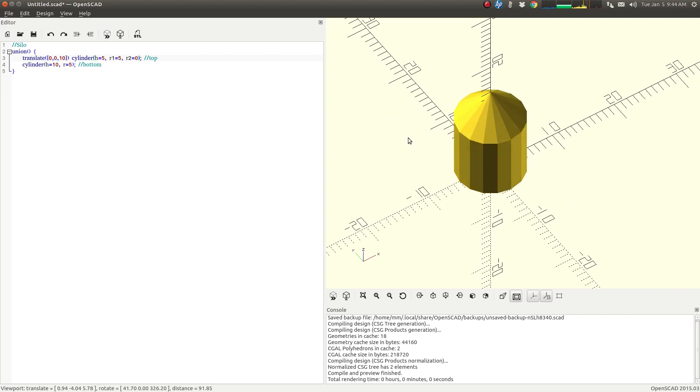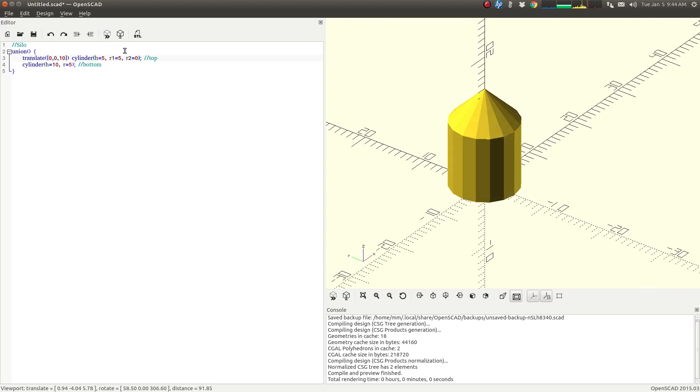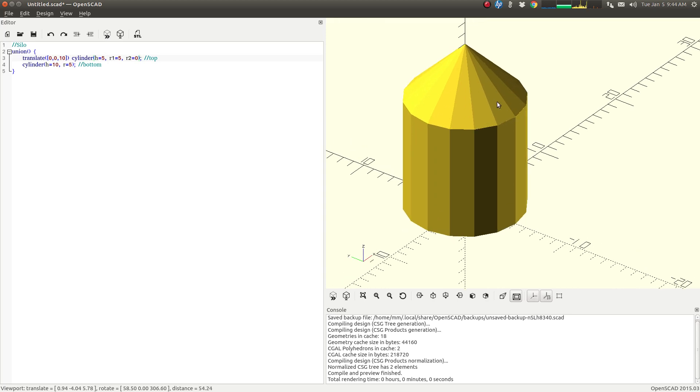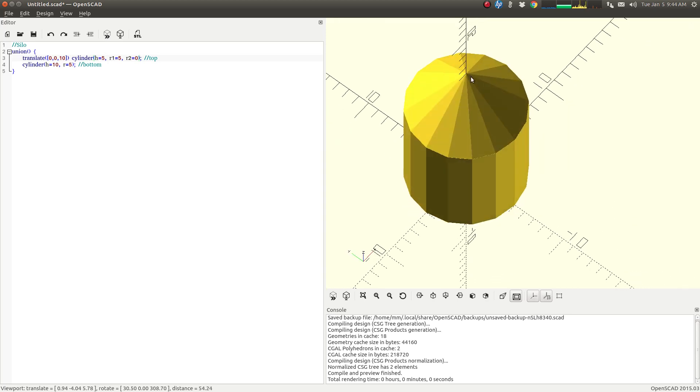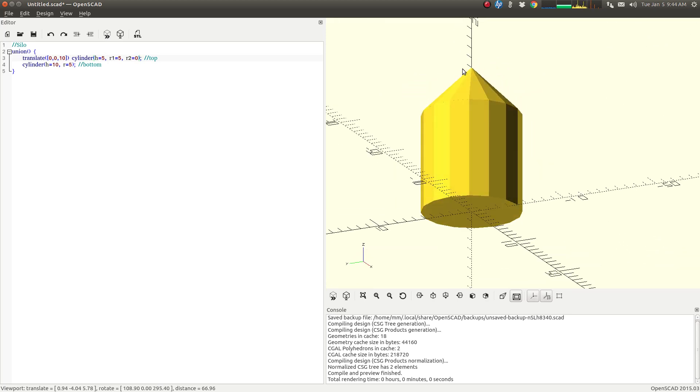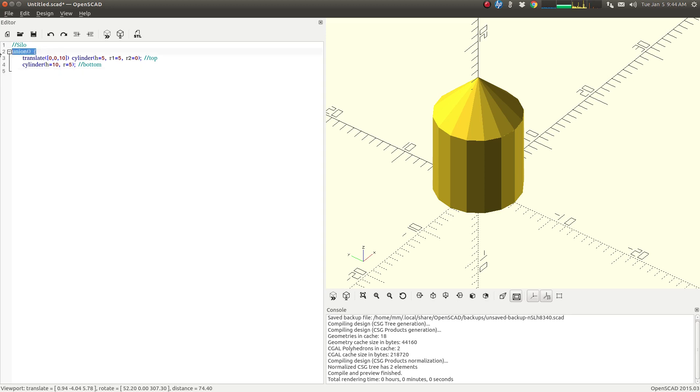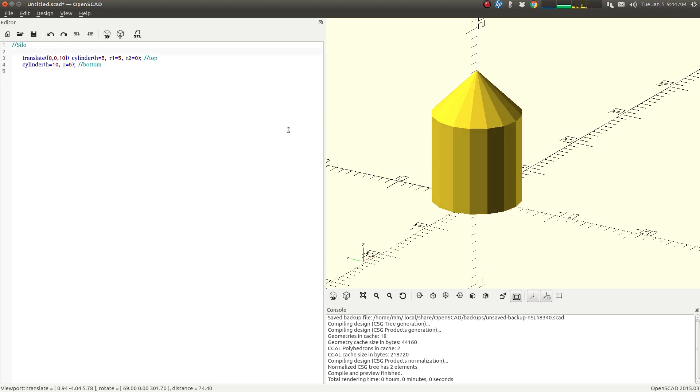There you have it. So making a radius 2 of 0, it's going to go to the smallest possible point at the top. And again, if I were to remove the Union part here, no change.